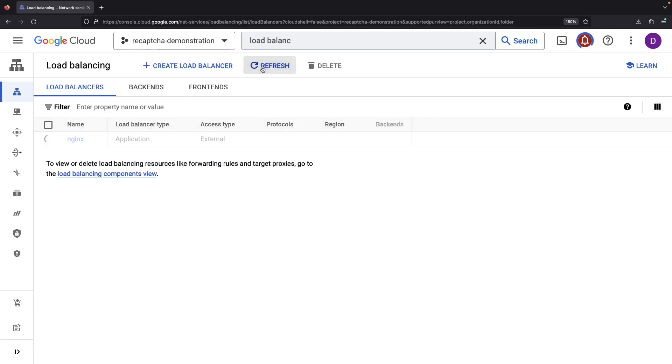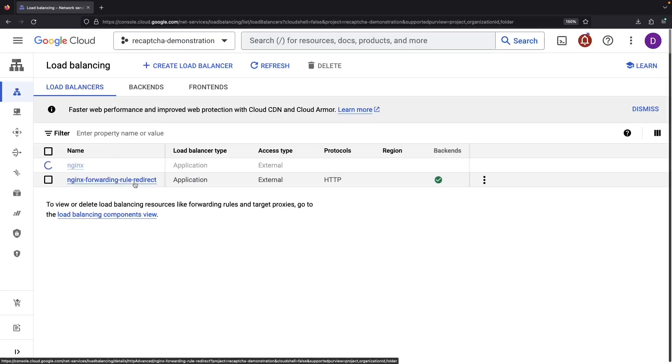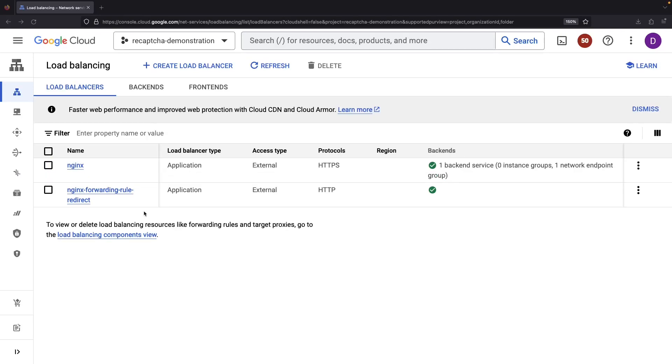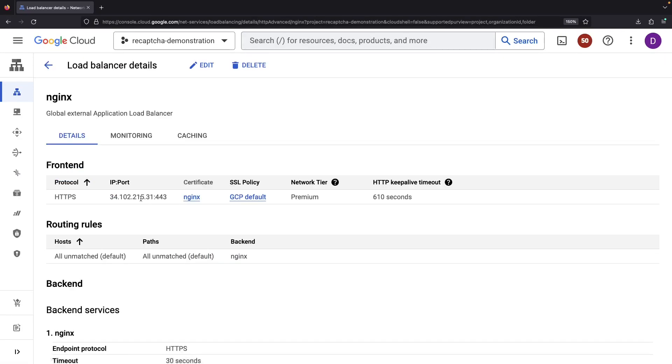After a quick minute or so, we'll refresh the page to check our progress. Once up, we'll snag the load balancer IP and use it for a DNS A record for our domain nginx.notomatic.io.